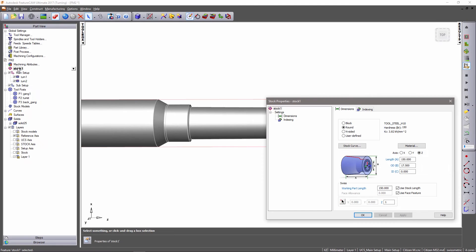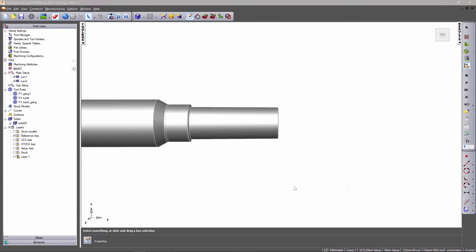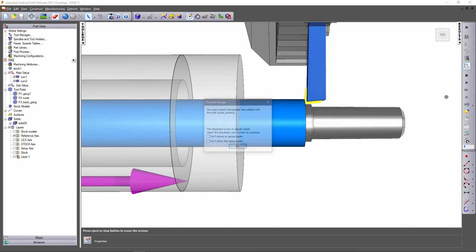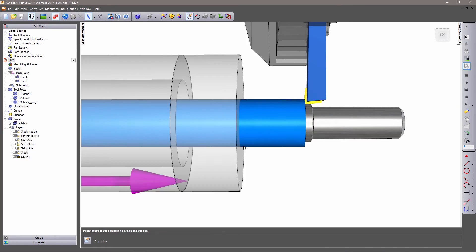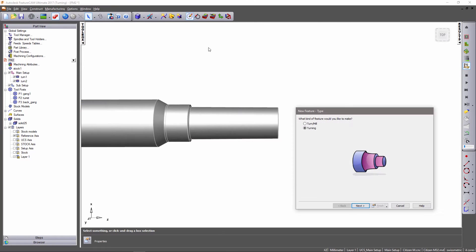Whilst programming Swiss machines in FeatureCam is very similar to turnmill, specific parameters are available for stock setup and viewing orientation.